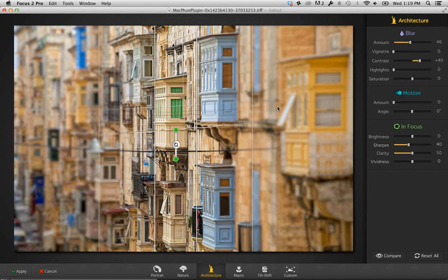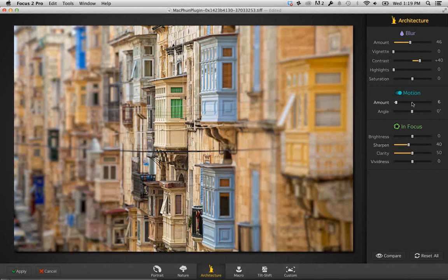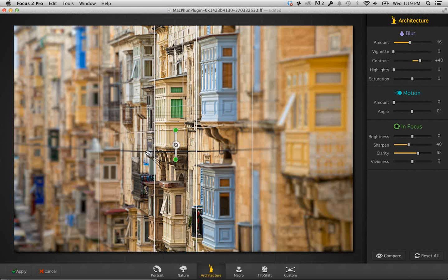With the architectural preset it's pretty much set, but if we wanted to, we can control the amount of blur and darken the blurred area. On the right-hand side of the interface, it's broken into the blur area, a motion section where I can actually create a motion blur for panning shots, and controls for the stuff that's in focus — adding clarity and sharpening without affecting the out-of-focus areas. That in a nutshell is Focus 2 Pro.